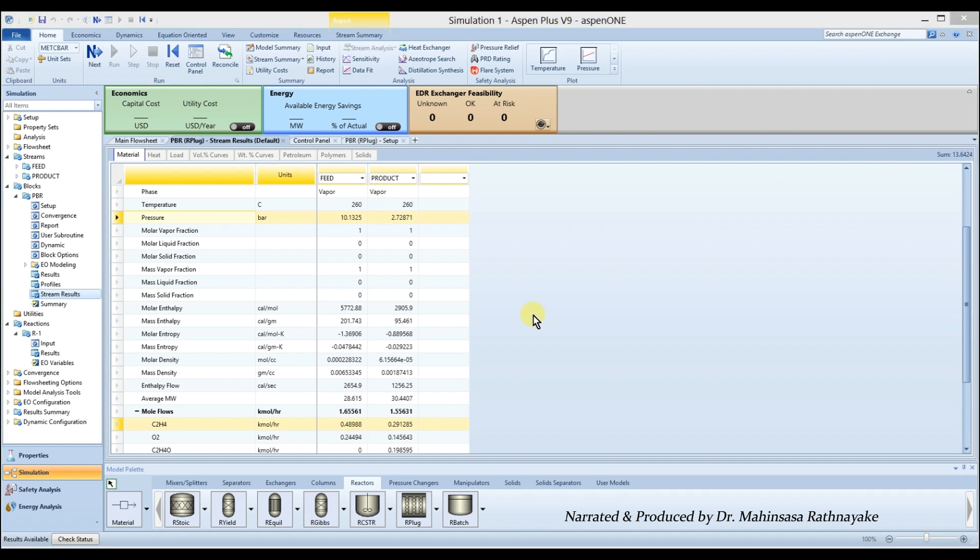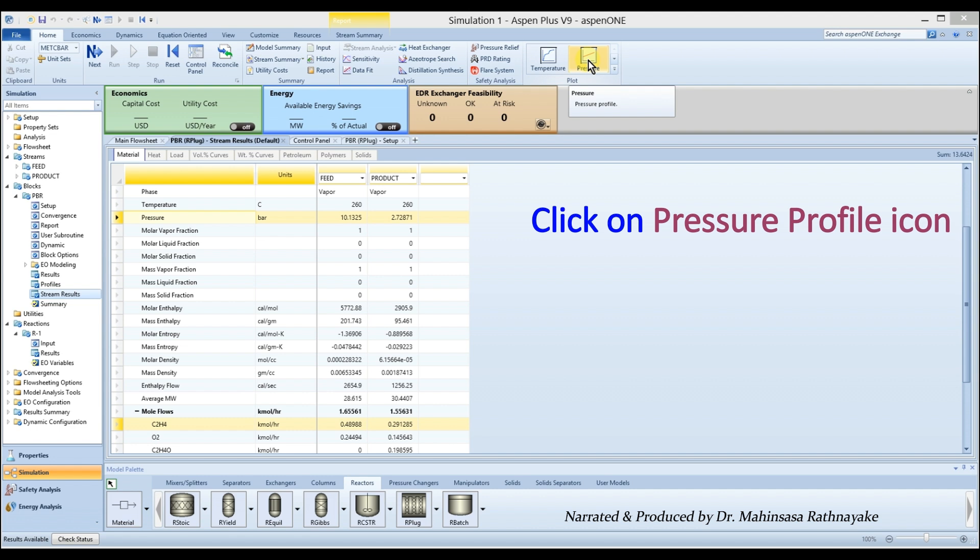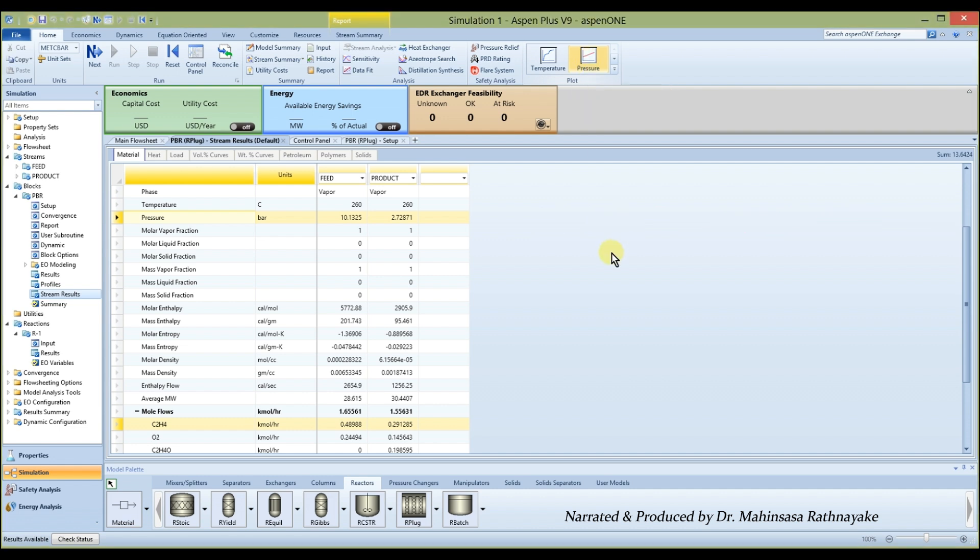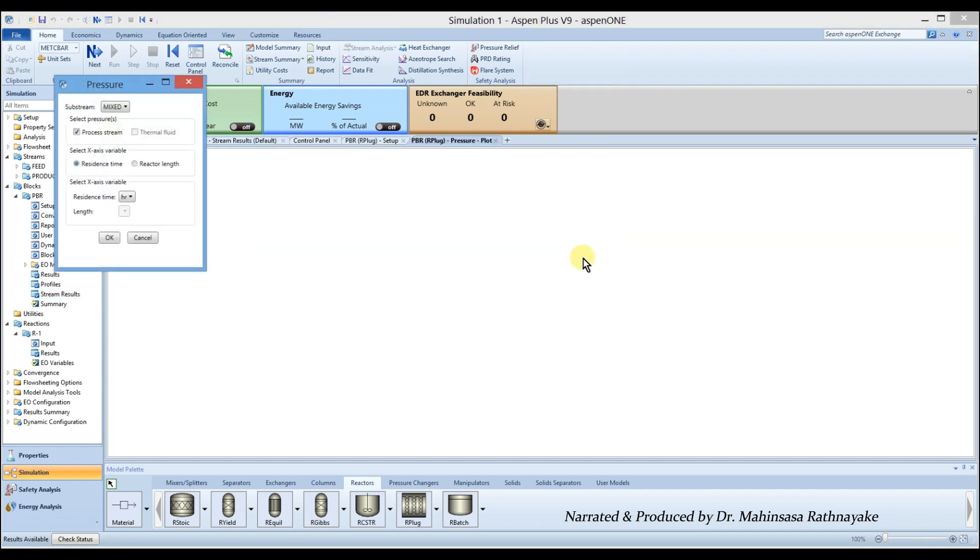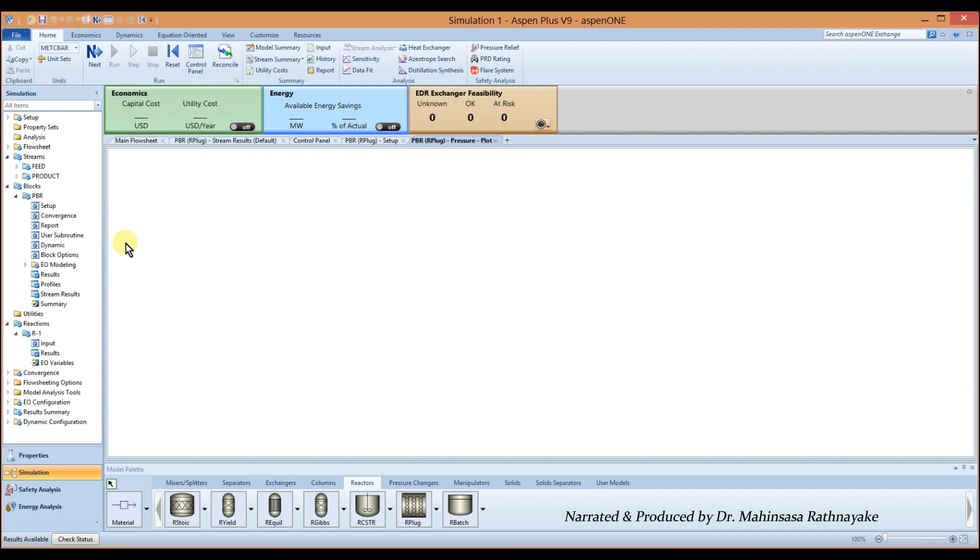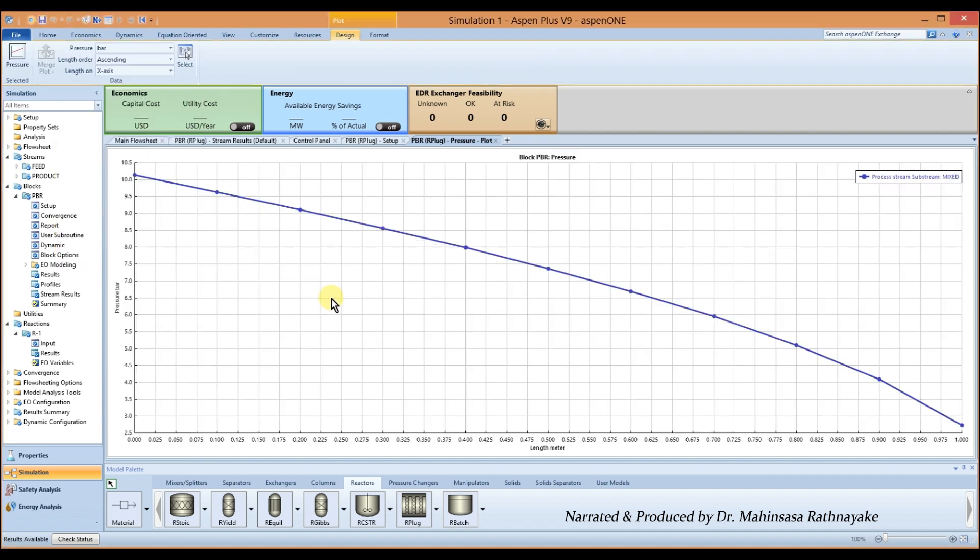To see the pressure profile through the reactor, click on the pressure profile icon in the top. Mark the graph versus length option. We can observe the pressure drop through the reactor length in graphical mode like this.